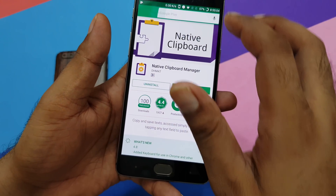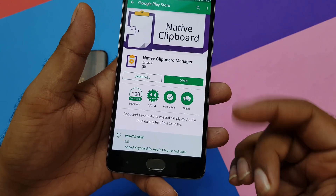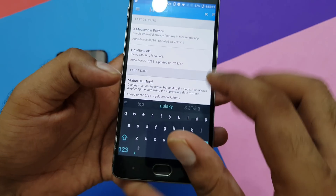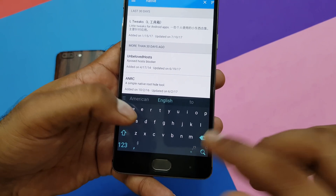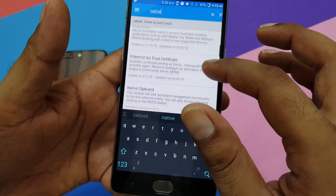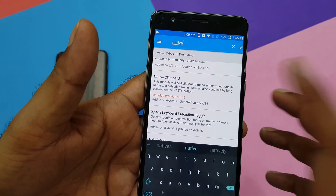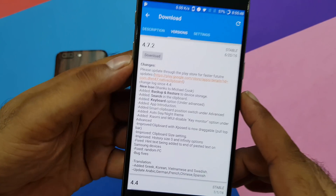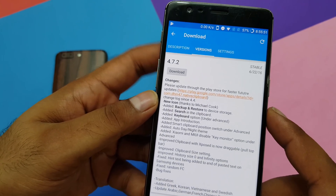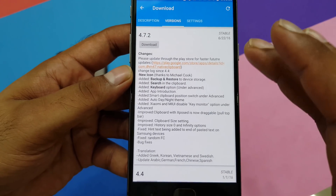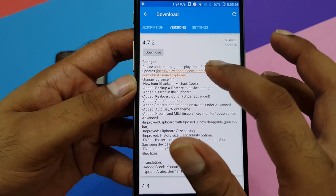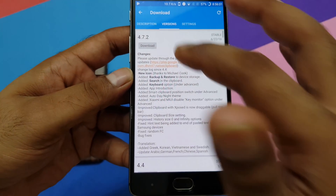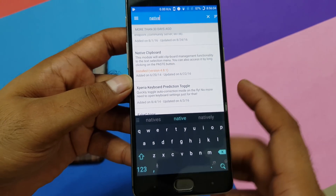For example, Native Clipboard needs an Xposed module to work properly. If you search for it, you can see it's there. There's an option to install the stable version directly, or it says you can go to the Play Store for faster future updates — meaning they themselves suggest alternate sources. So you can either install from here or click to go to the Play Store. That's the first way.